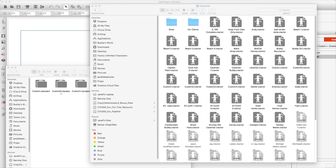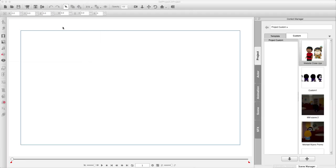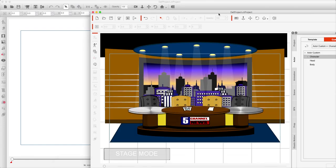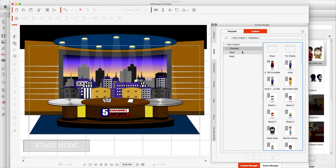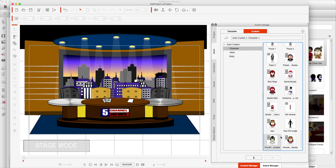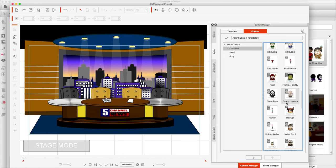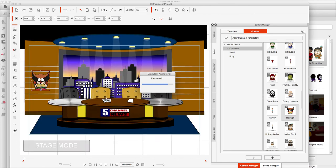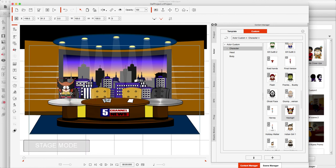I'm going to make sure they're there. This is Crazy Talk Animator 3 — going to Actors, and you can see them. They're all right here. So anything I have created custom is right here for me to pop onto the stage. And there's Hawkgirl.